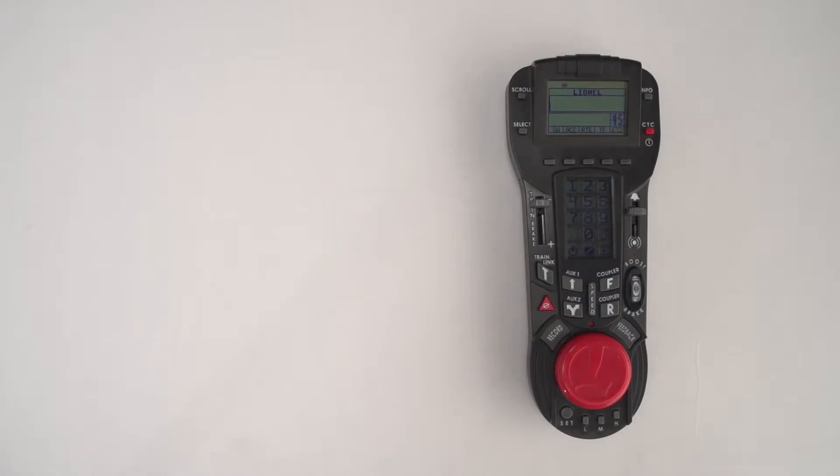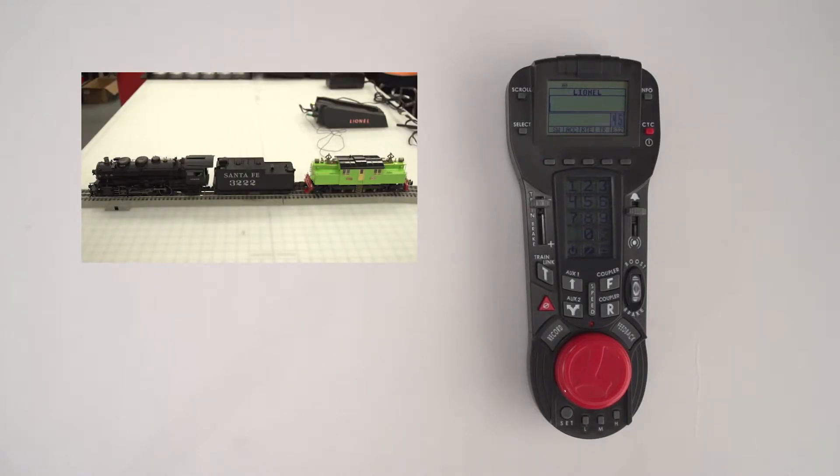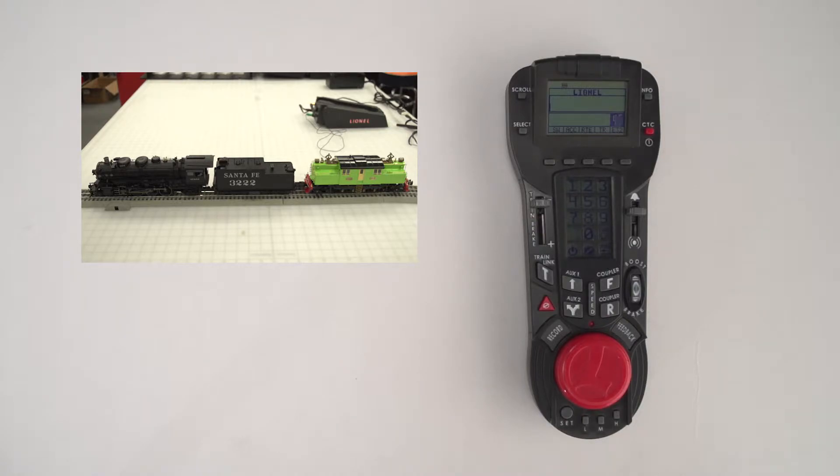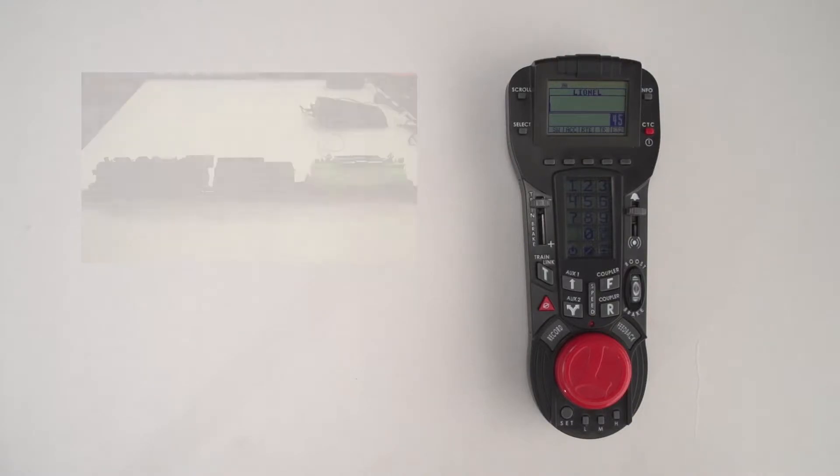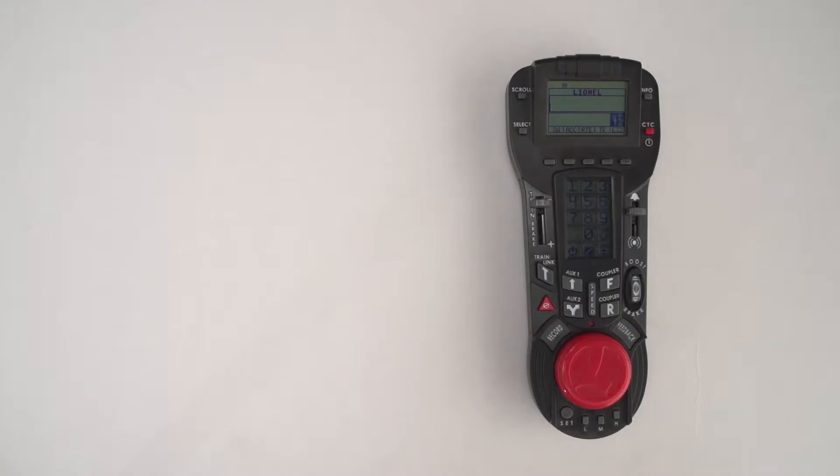Here with me I have the latest Santa Fe 3222 Mikado painted in black and the S2 from our tin plate set. I want to show that these engines can be lashed up in Legacy very easily.